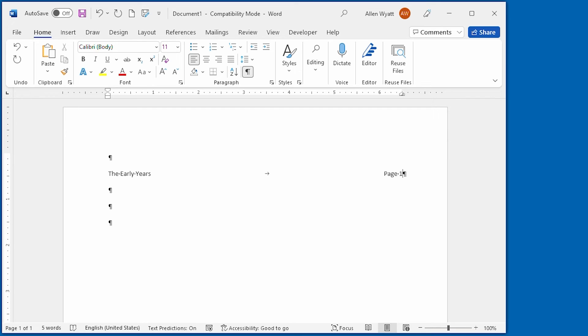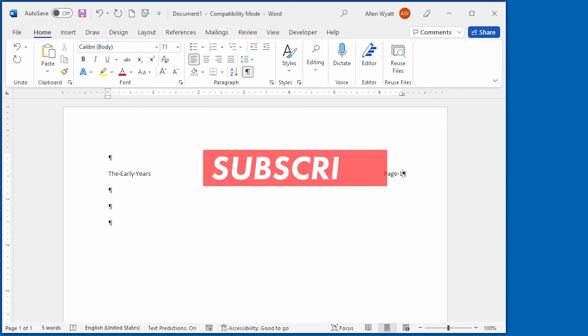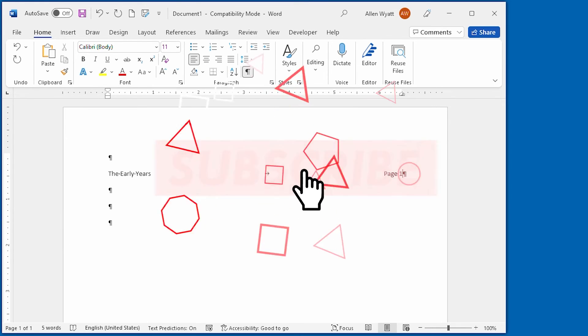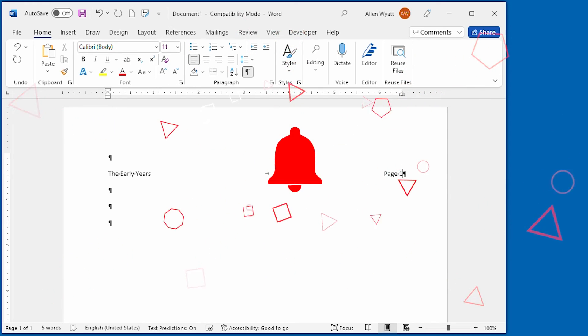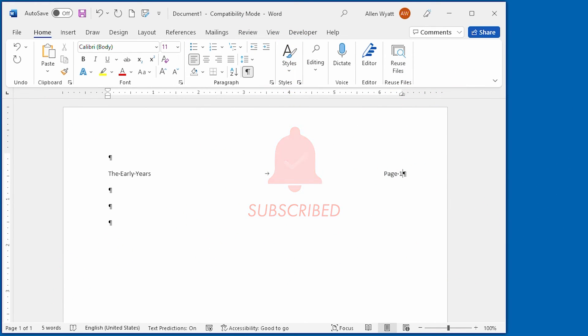I hope you enjoyed this quick tip. If you would like to receive notification of other videos, just click the subscribe button below and then click the bell icon. Thanks for spending just a few moments with me today.